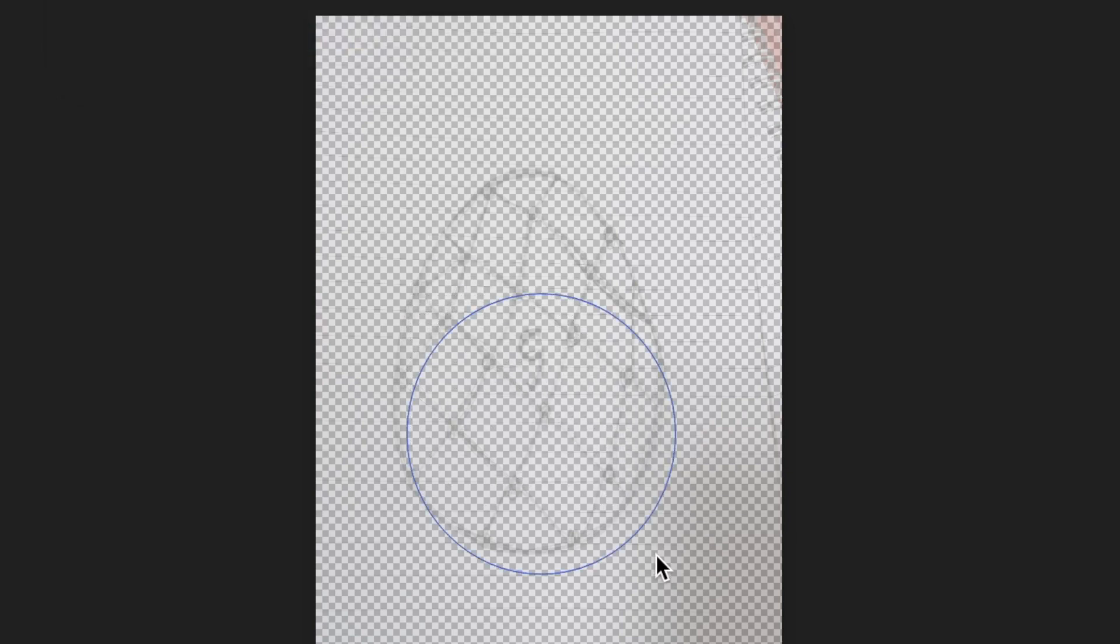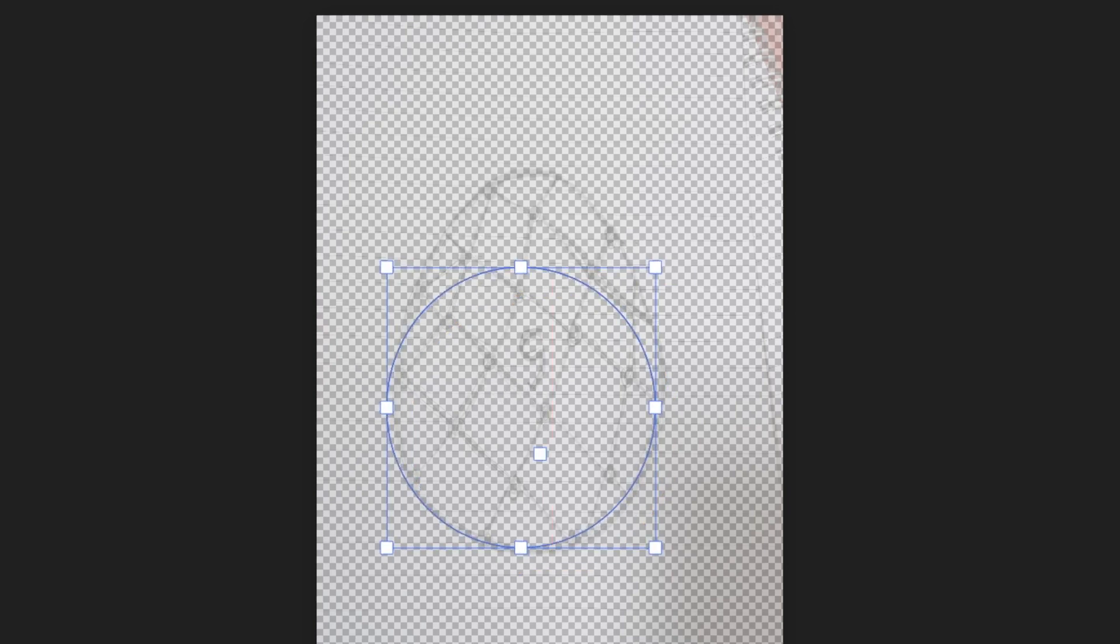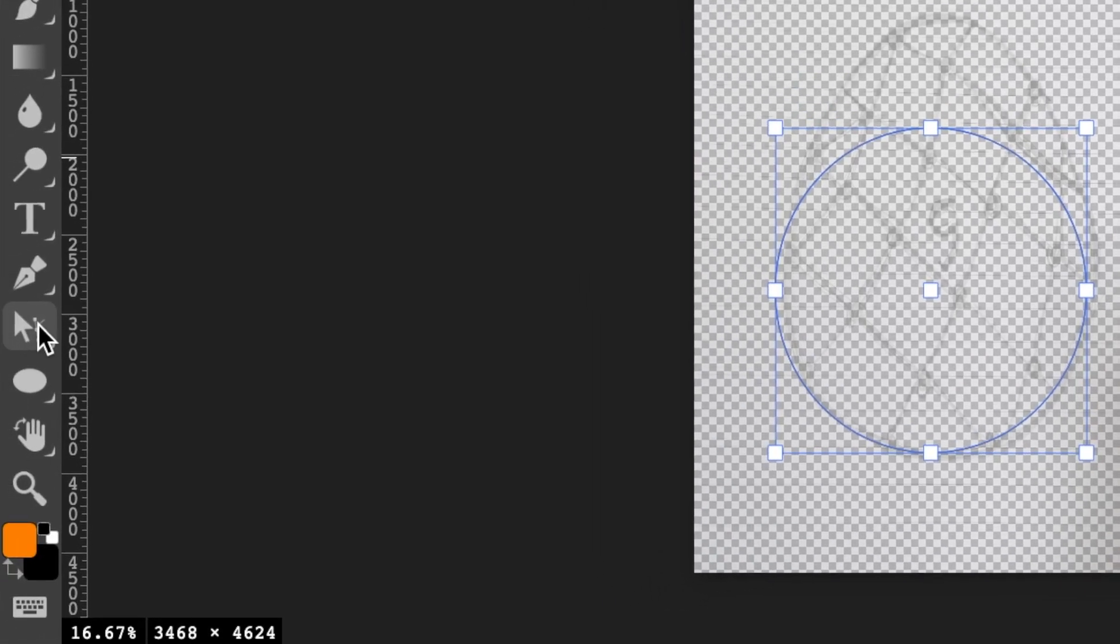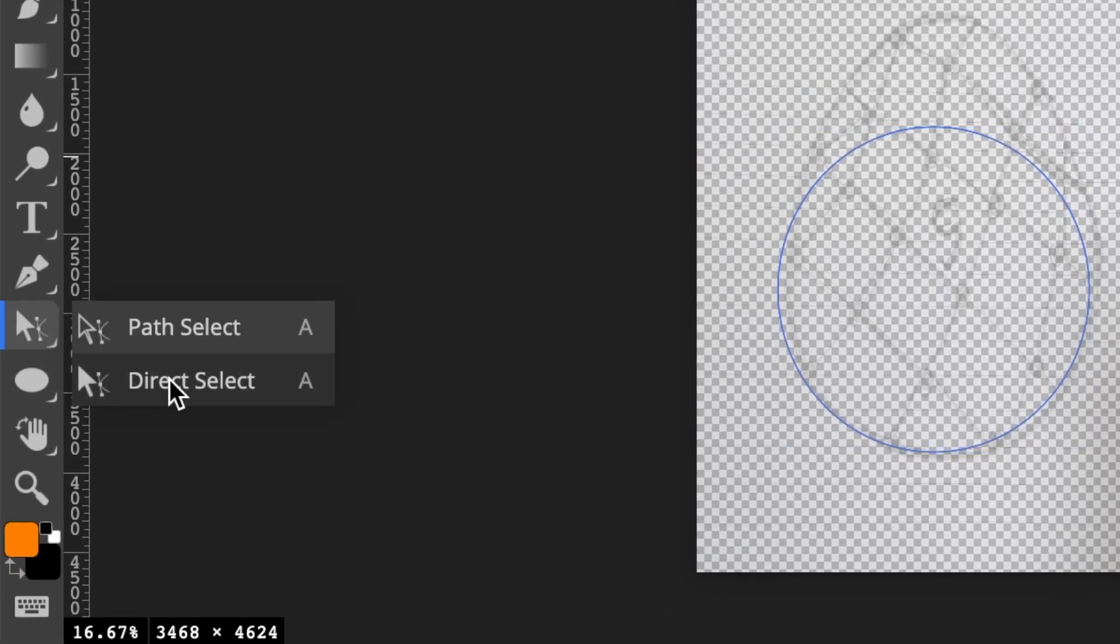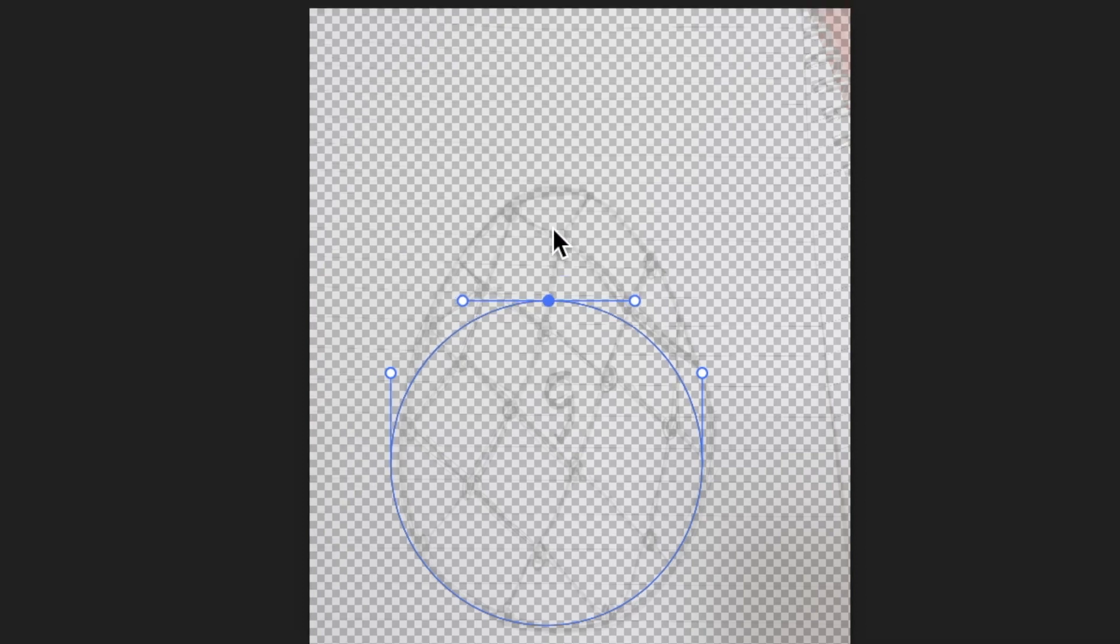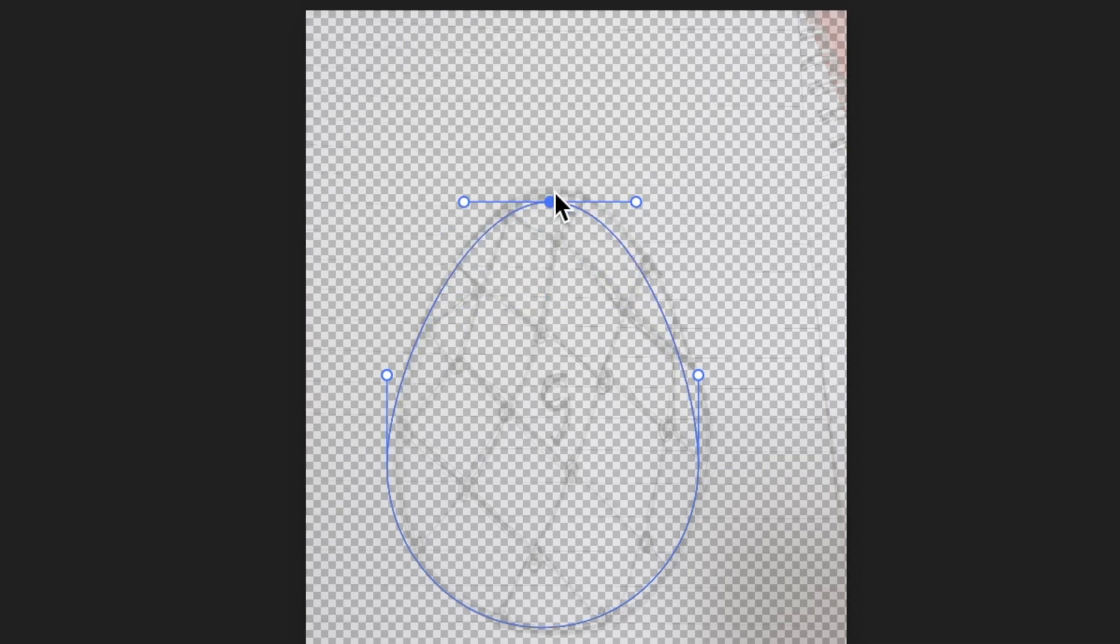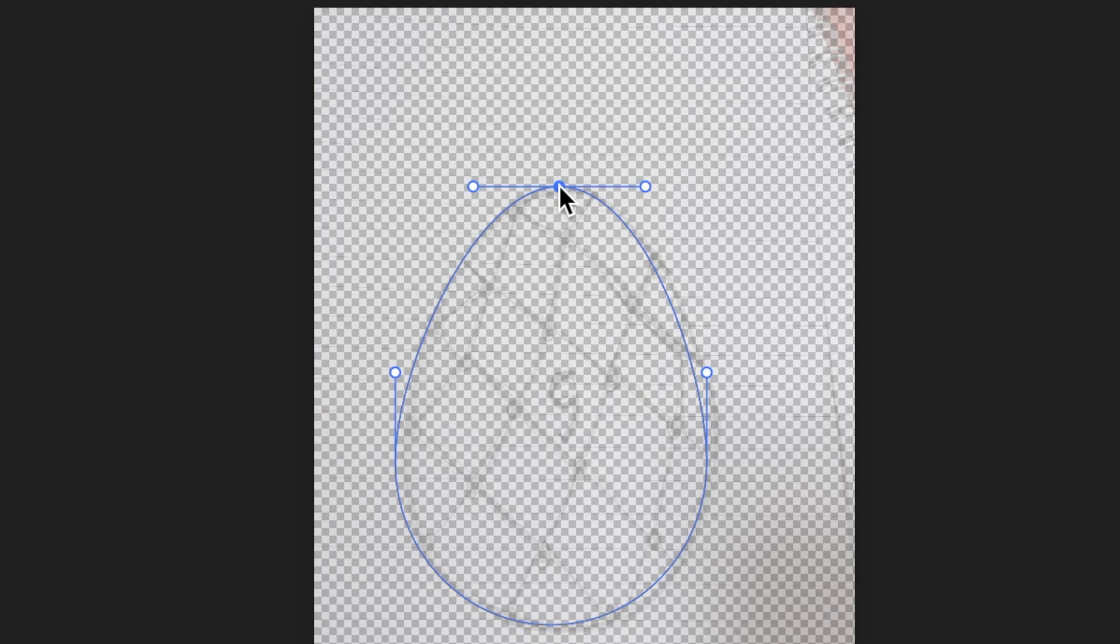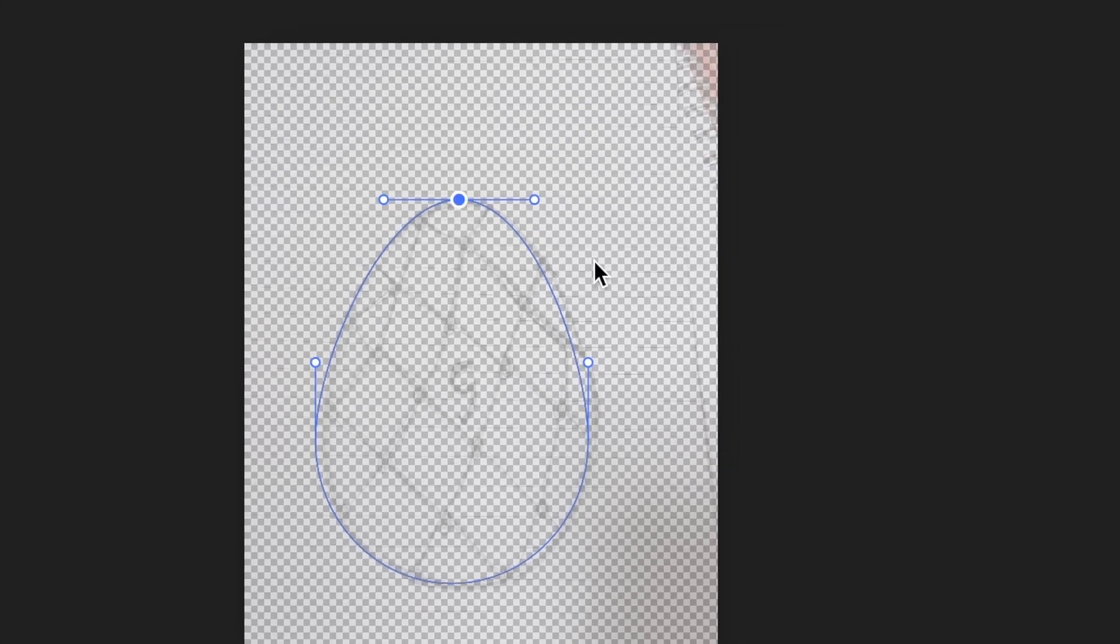Use your V key to move that circle, then select your direct select tool to adjust the points. Click and drag to make the egg shape for your Fabergé Egg. Nicely done.